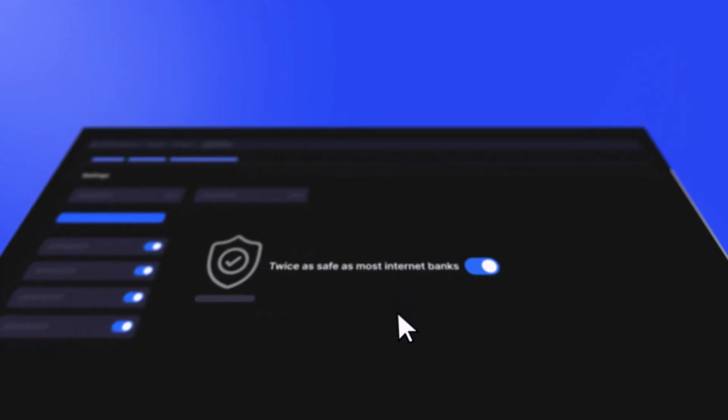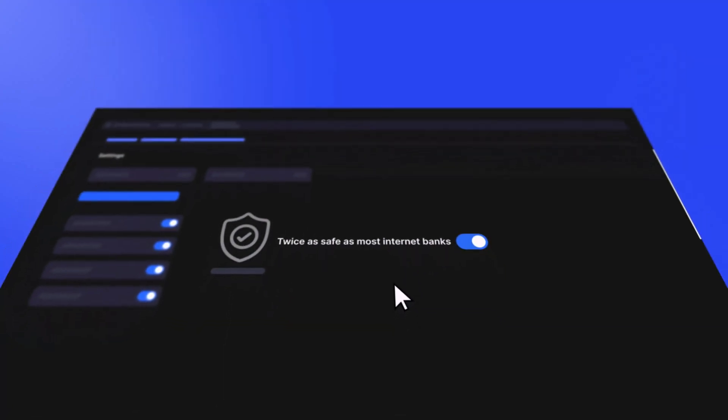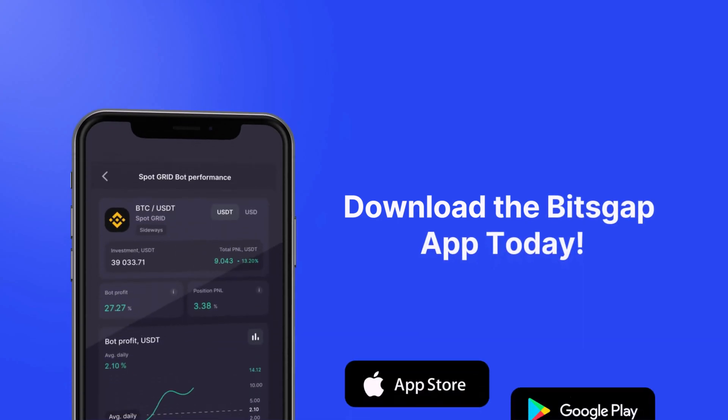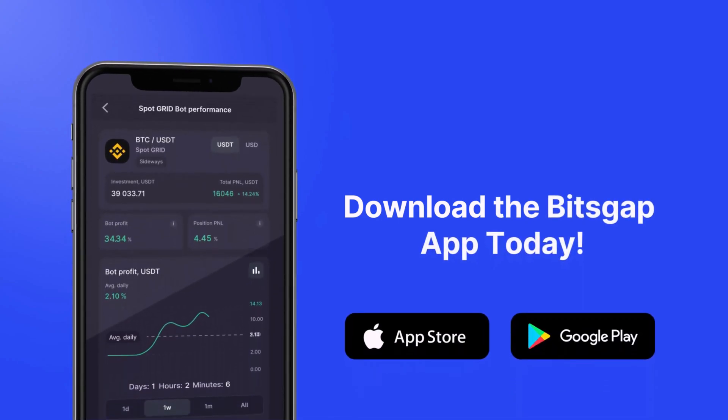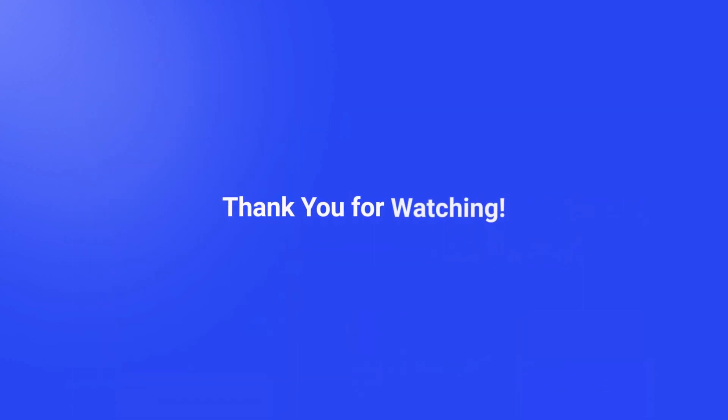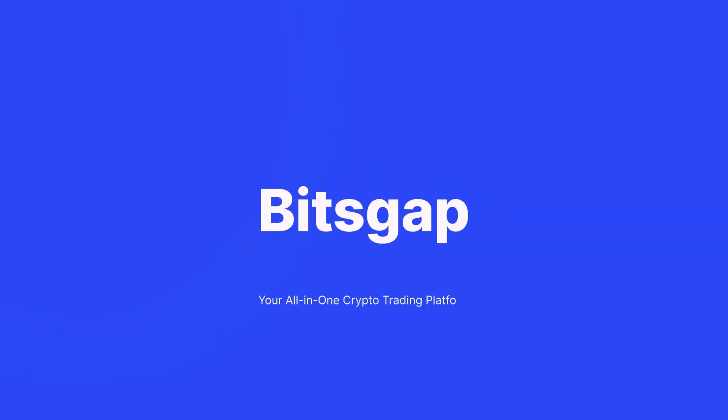Thanks for watching, and we can't wait to see what you'll achieve with Bitsgap. That's it for today. Stay tuned for more videos, explore other Bitsgap tutorials, and happy trading!